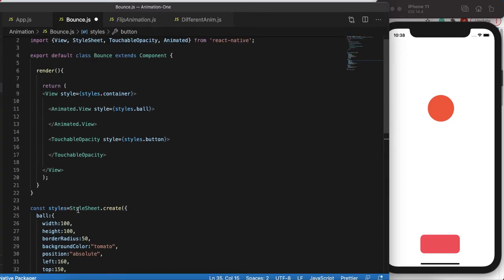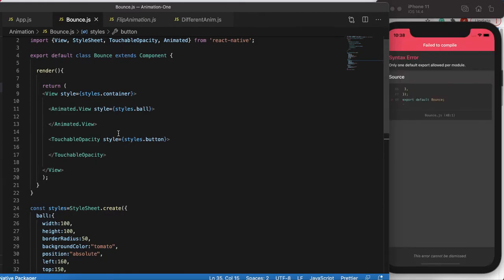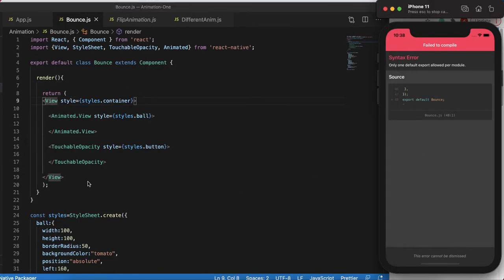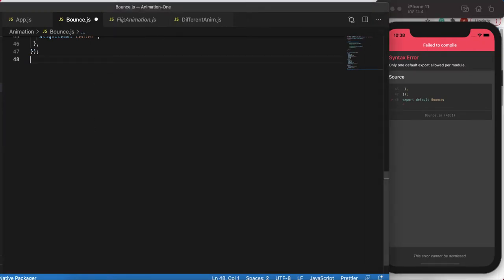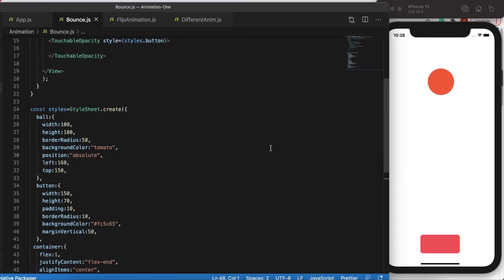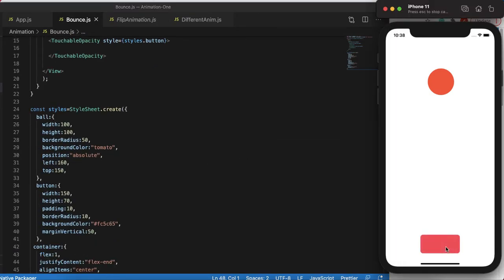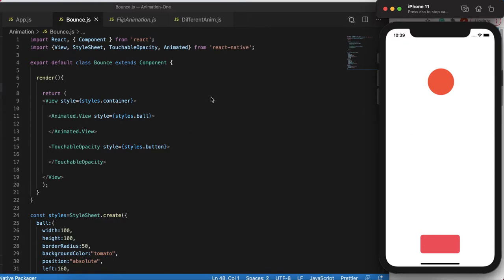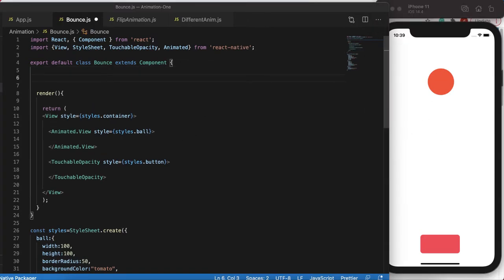Let's save and see if everything is working correctly. We can see there's only one module error — I can see the issue and fix it. Right now if I click the button nothing happens; it just fades in and out. What we want is: once we click the button, the ball falls down and bounces back. So let's create that fall-down and bounce-back animation.